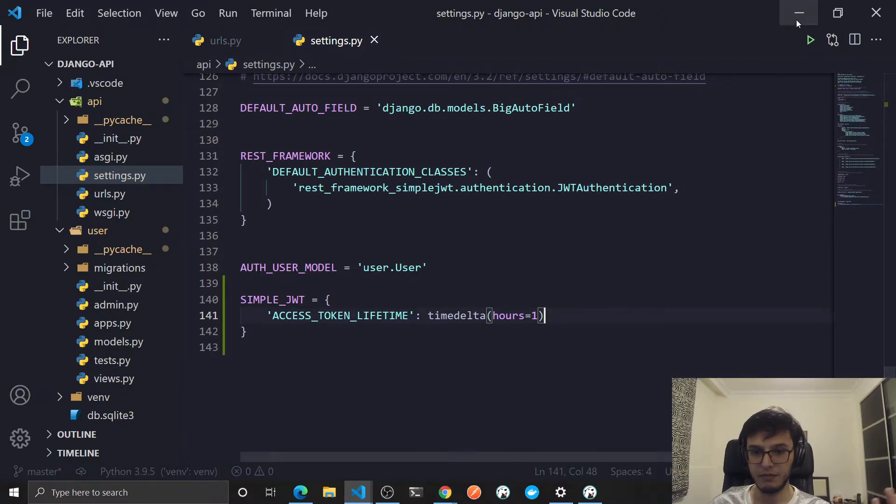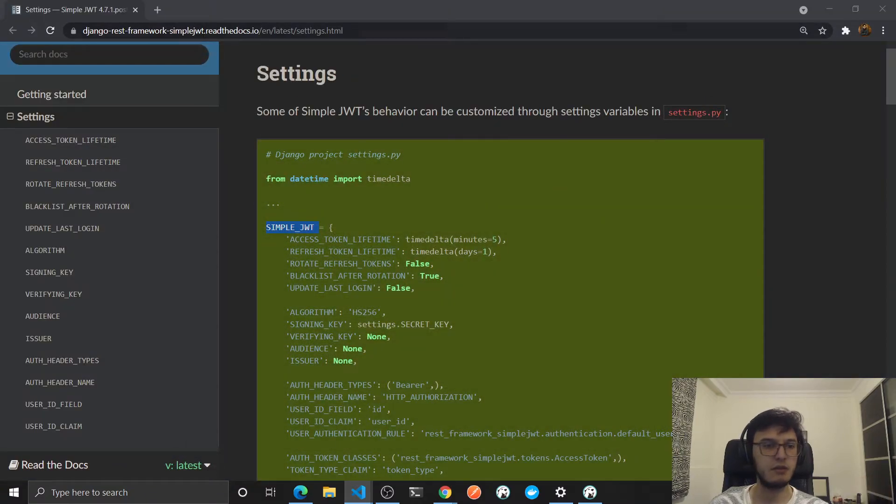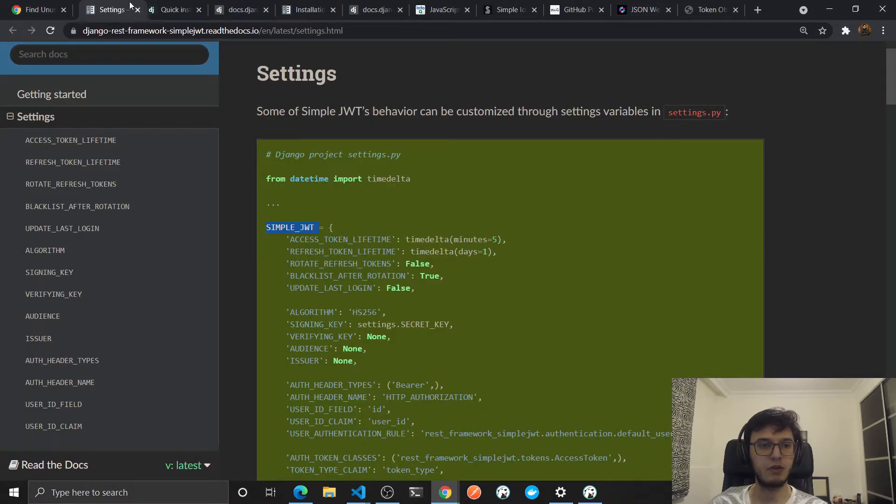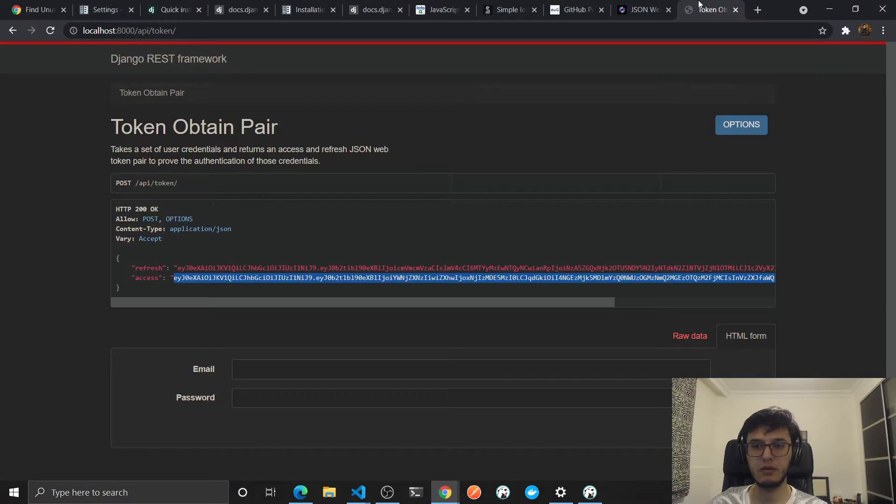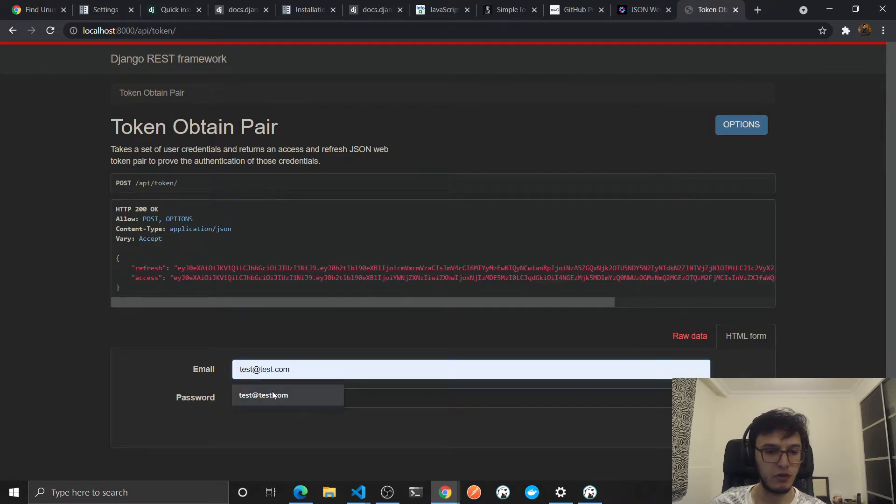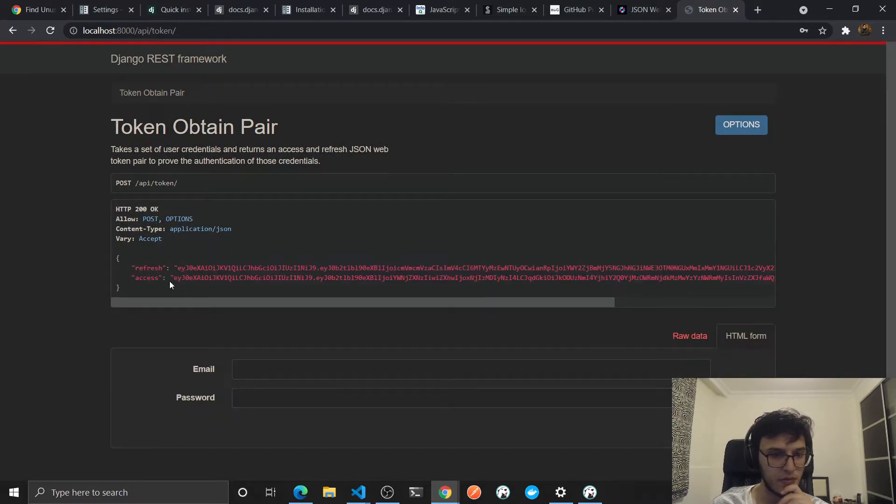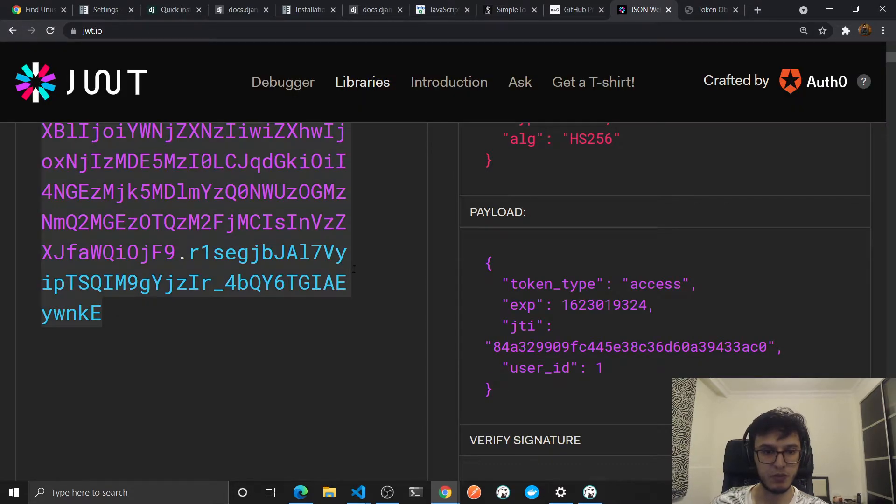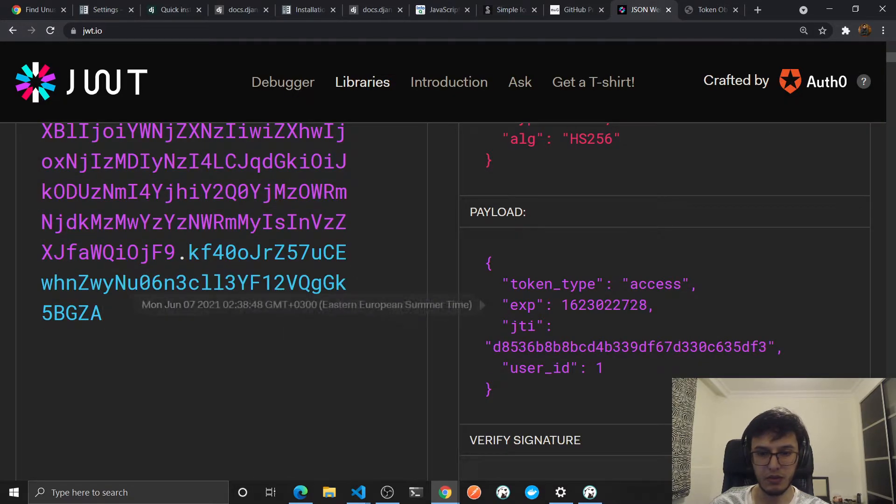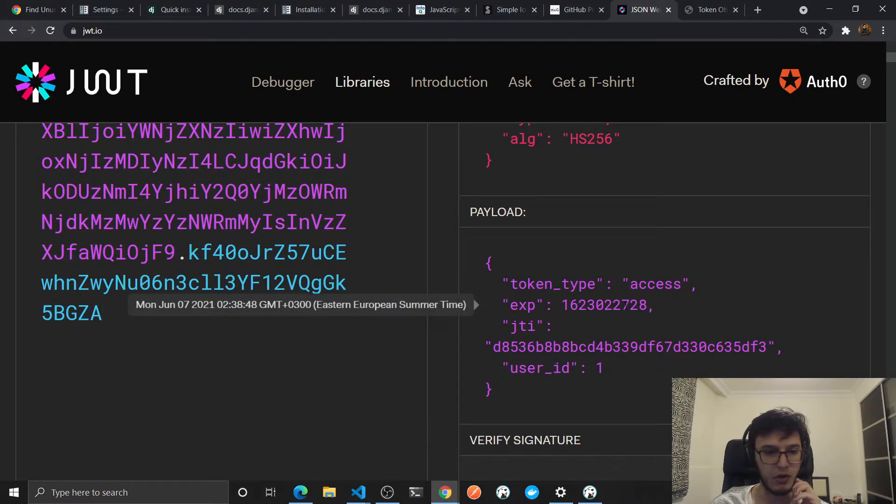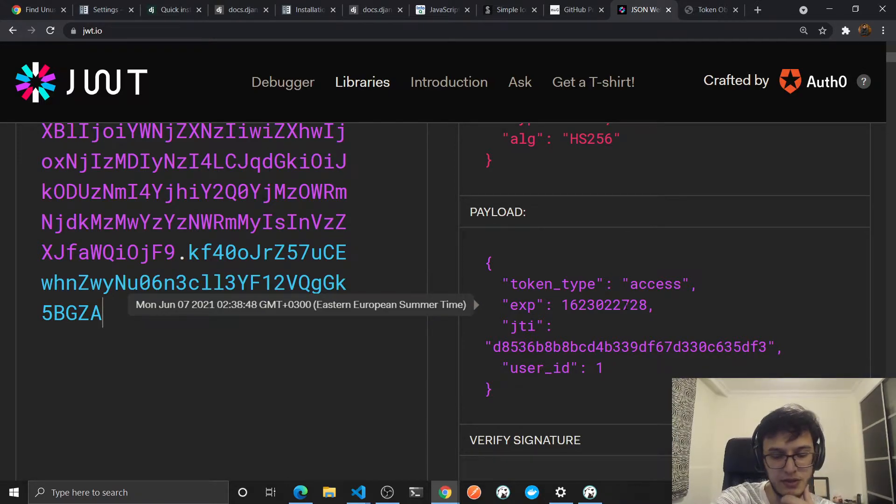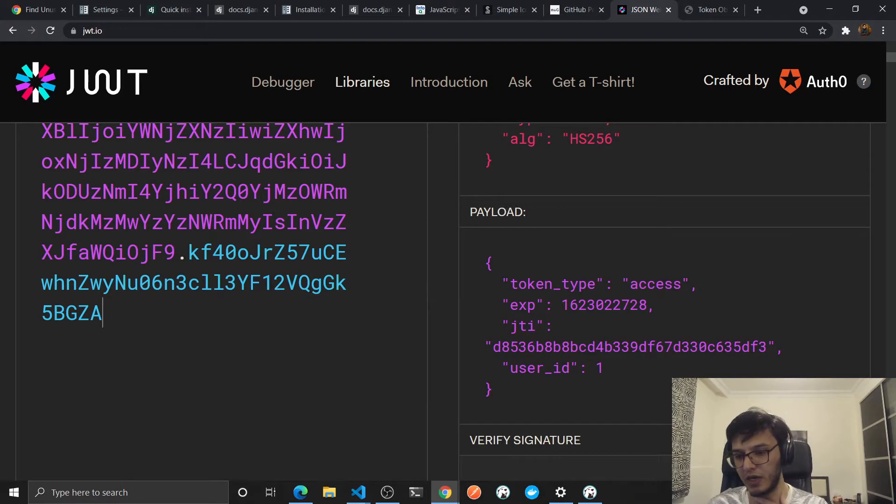Give it hours equals one, so this JWT will now extend after one hour. Let's test that. Let's log in again. Let's put that one here. If you now hover over it you will see it's on 2:38 AM.